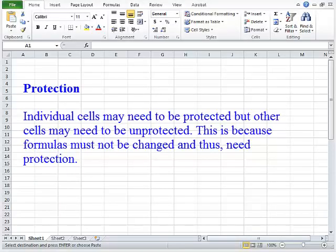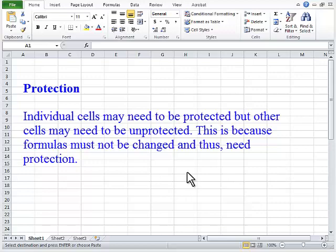Individual cells may need to be protected, but other cells may need to be unprotected. This is because formulas must not be changed and thus need to be protected.